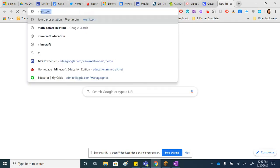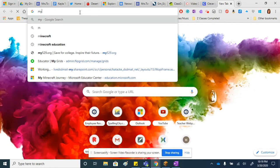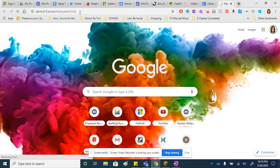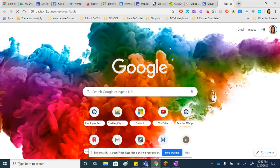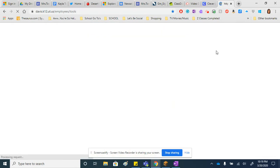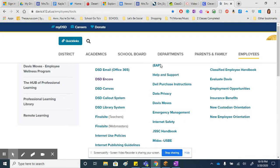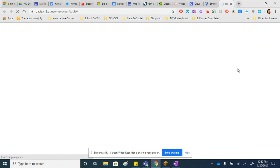If you just go to Davis School District, and then when you get there, you'll see something called Quick Links. Have your child click on that.